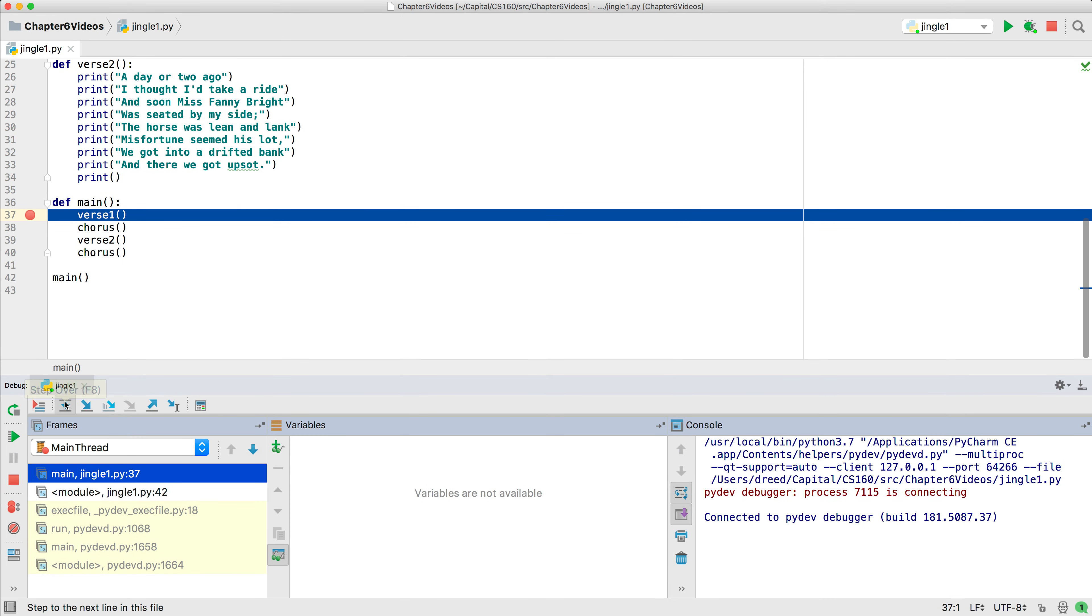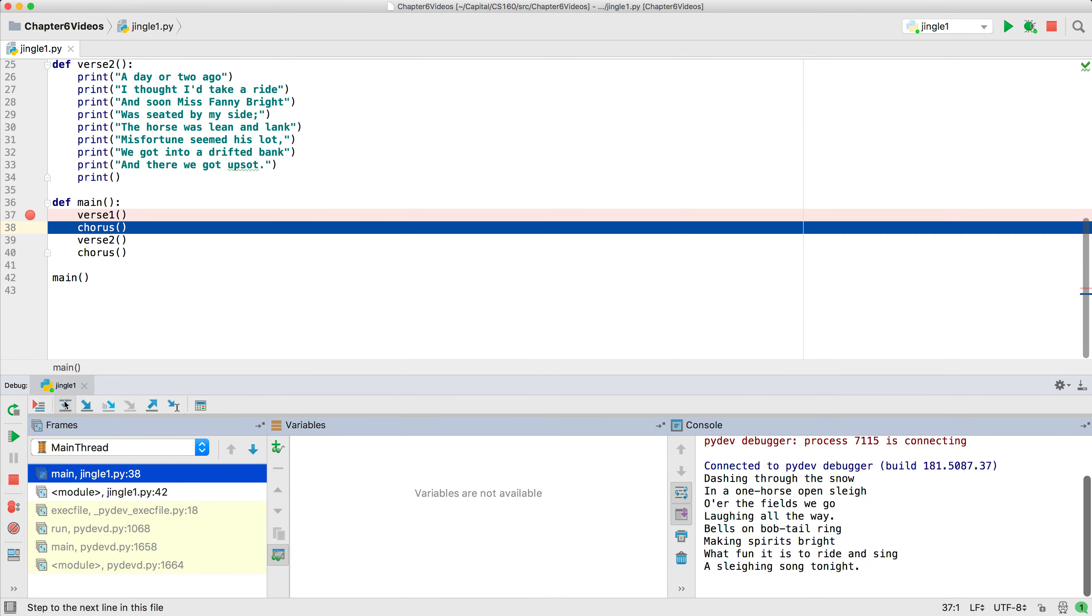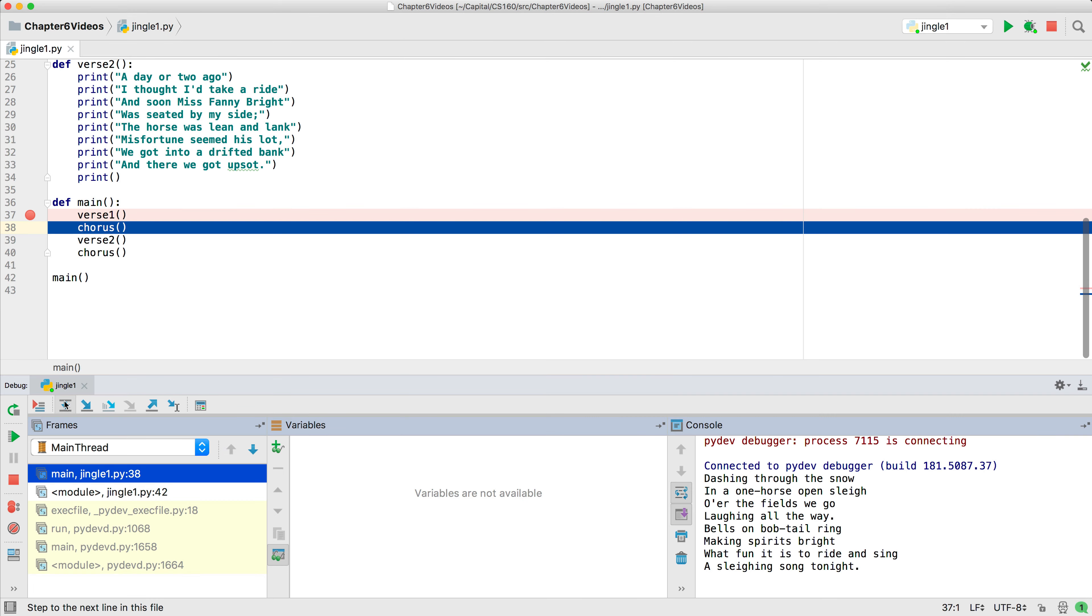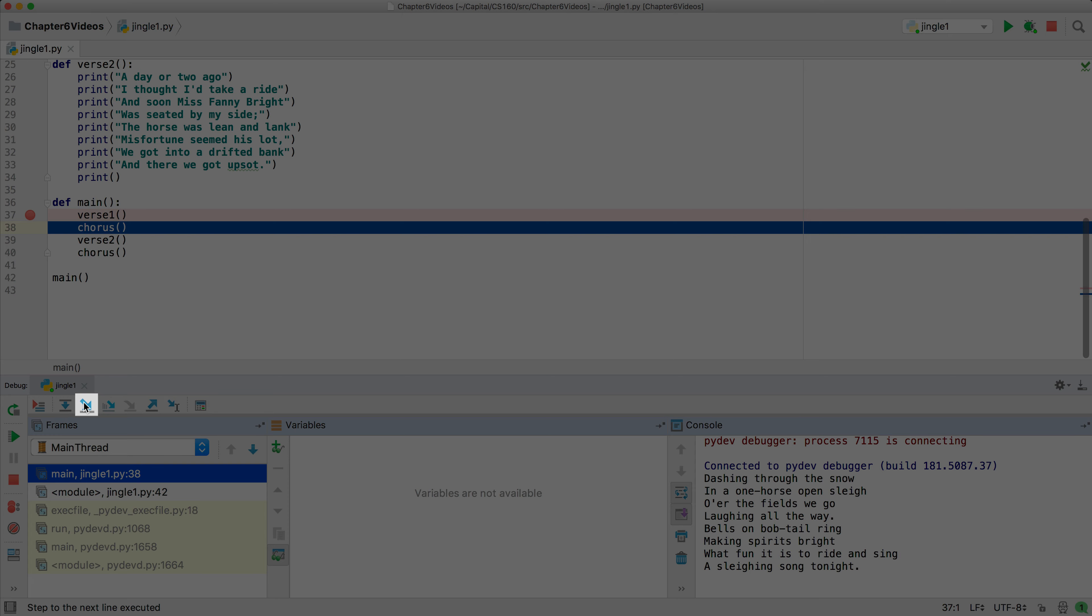We'll now use step over, and you'll see that it executed the entire body of the verse one function. If we want to step through each statement inside a function, we can use step into at the function call, as we'll do here with the chorus.